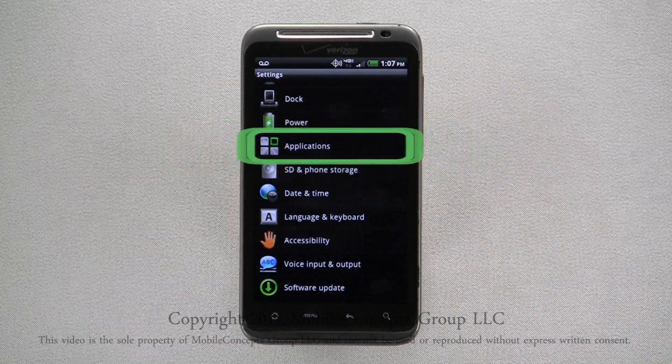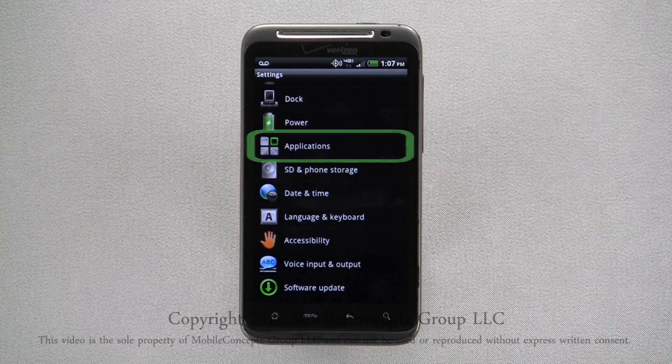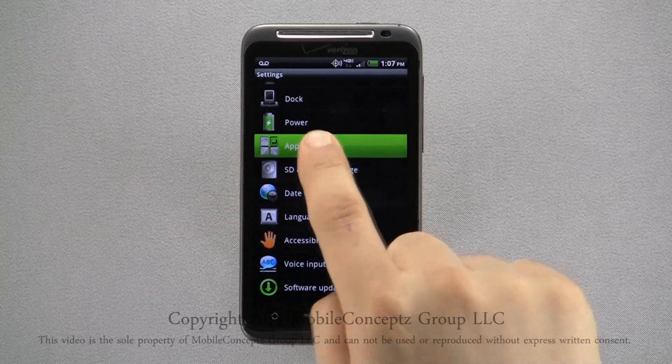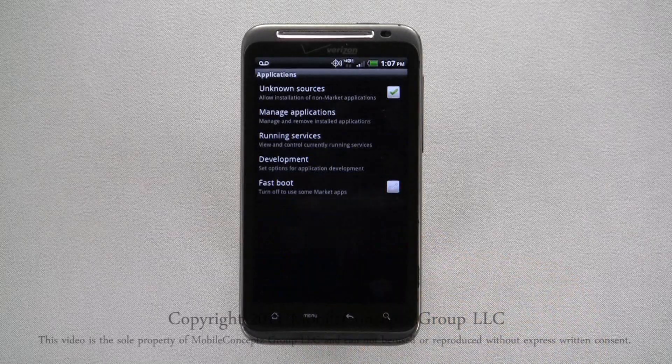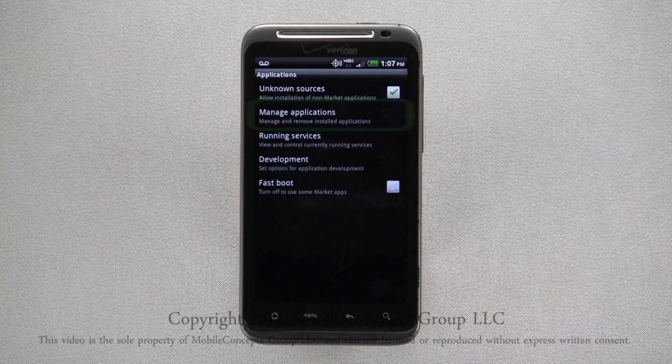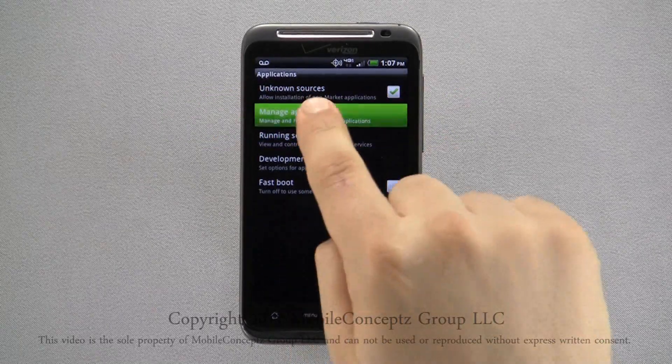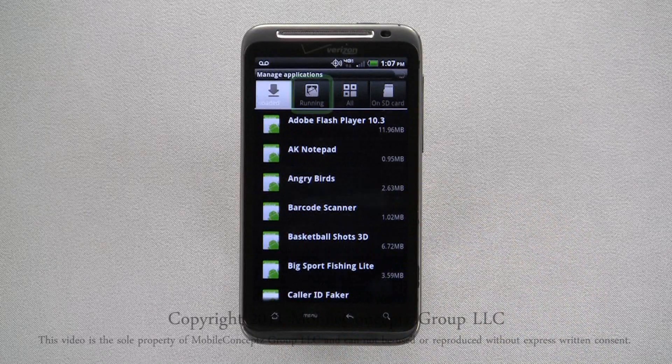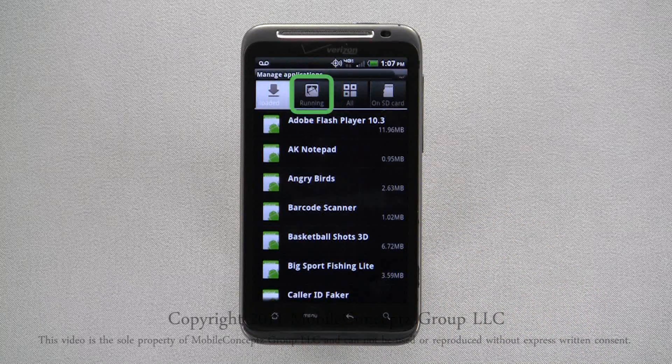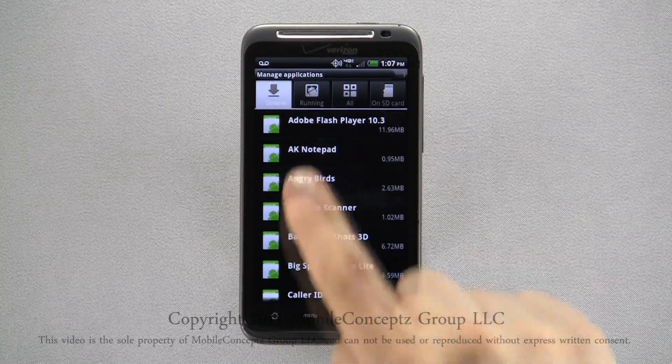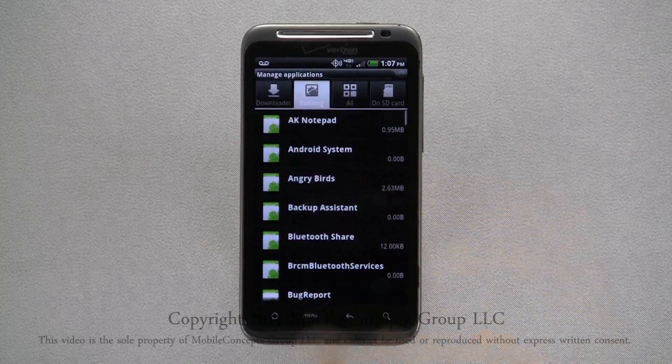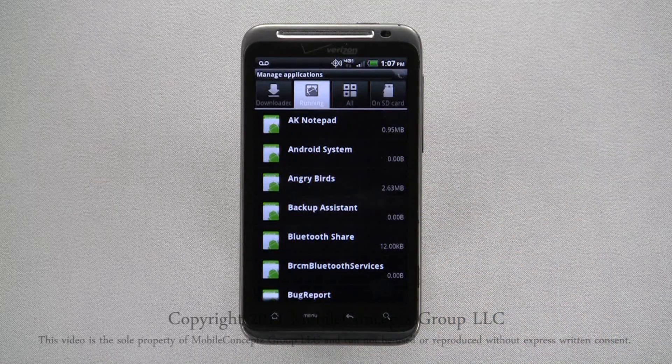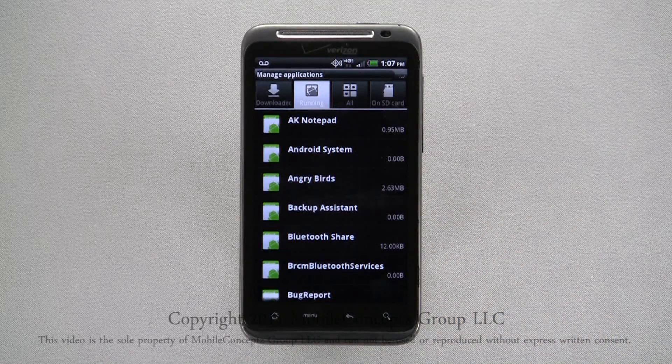Selecting Applications from the Settings menu and then tapping on Manage Applications will bring you to this screen. Here, selecting Running Applications along the top, you will find a list of all the applications currently running and using battery life.